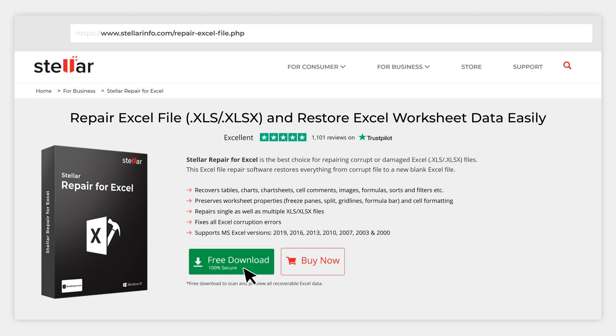Free download from here and take the trial to fix Excel file errors and retrieve all your important data.